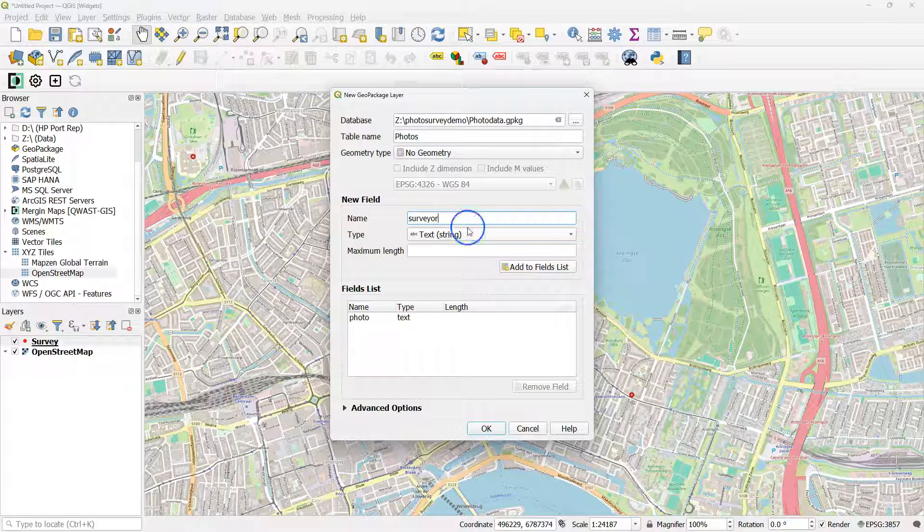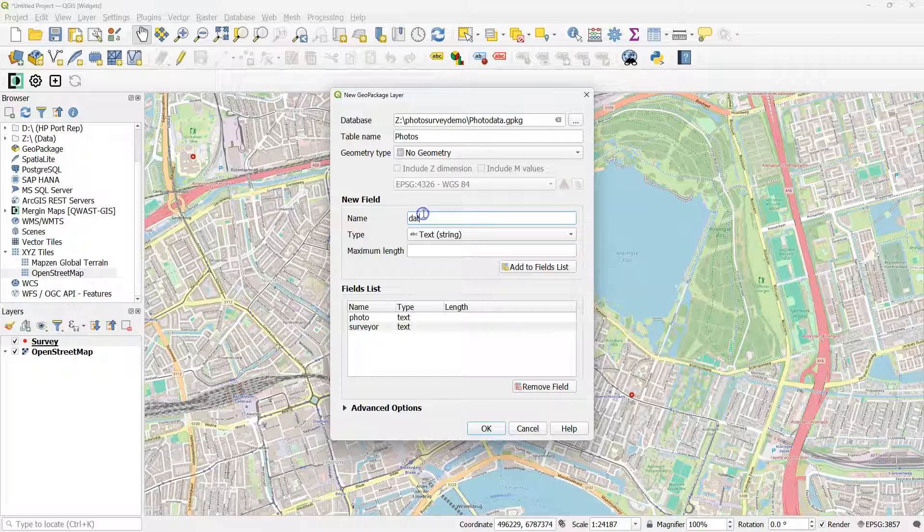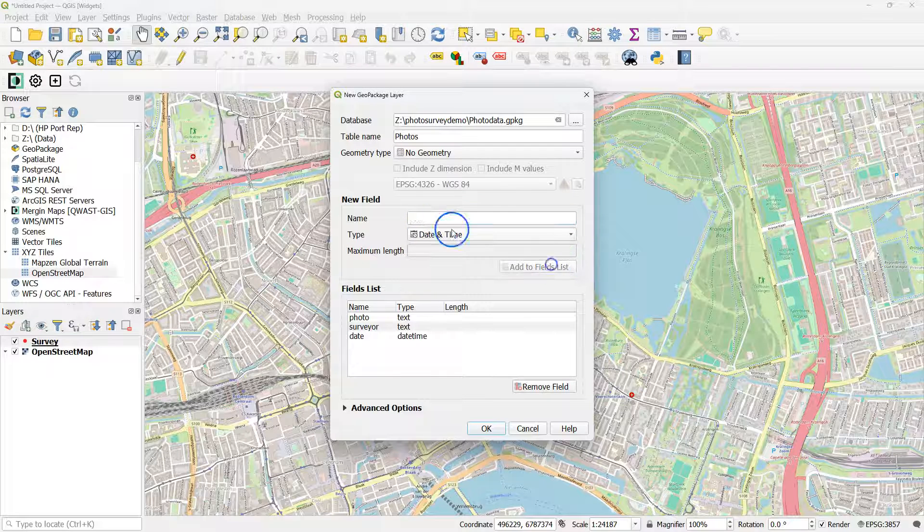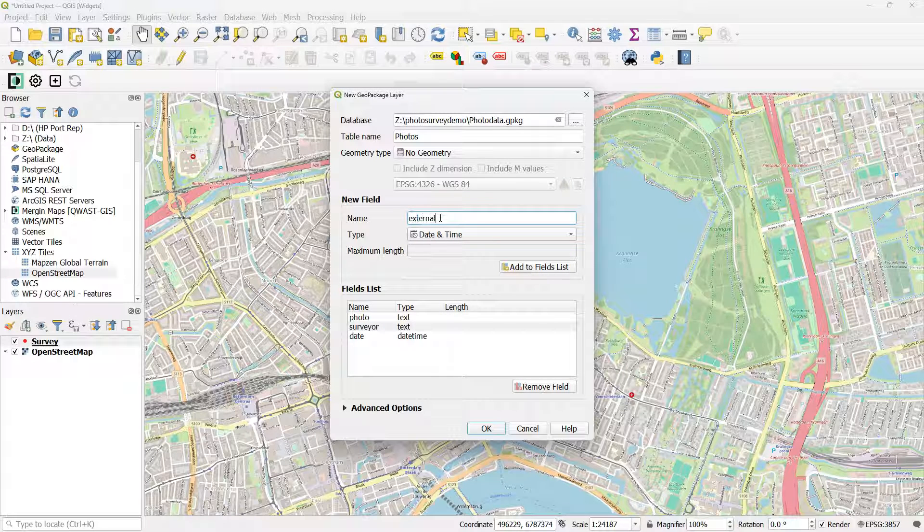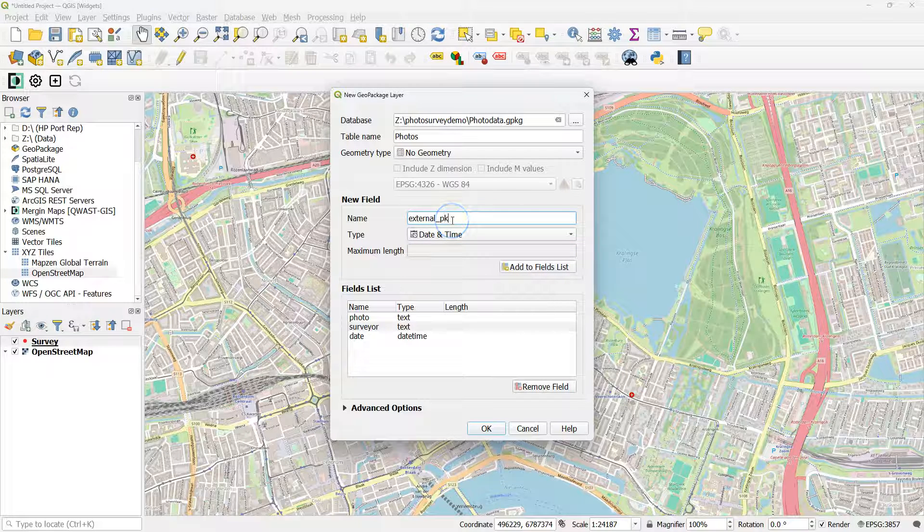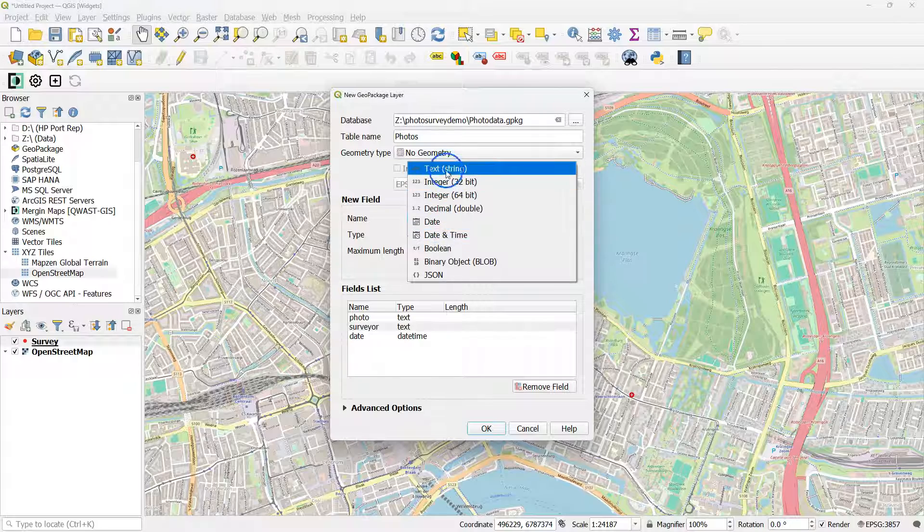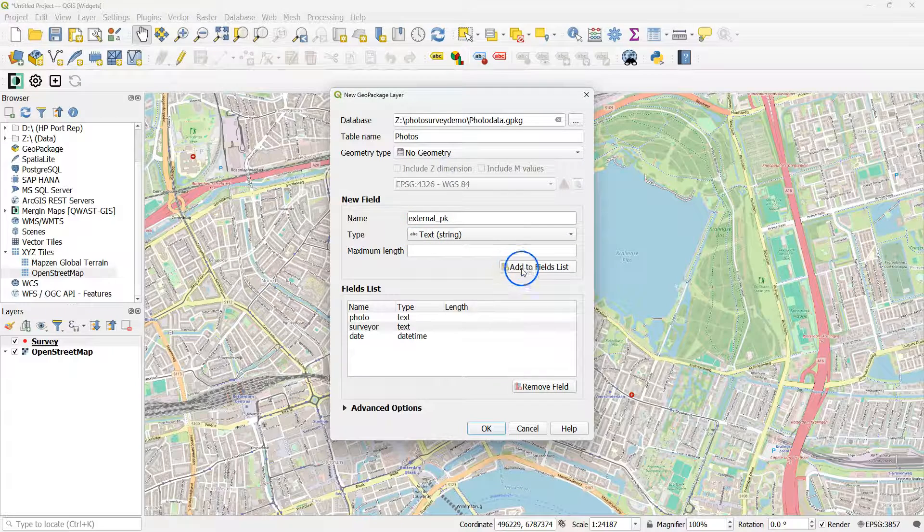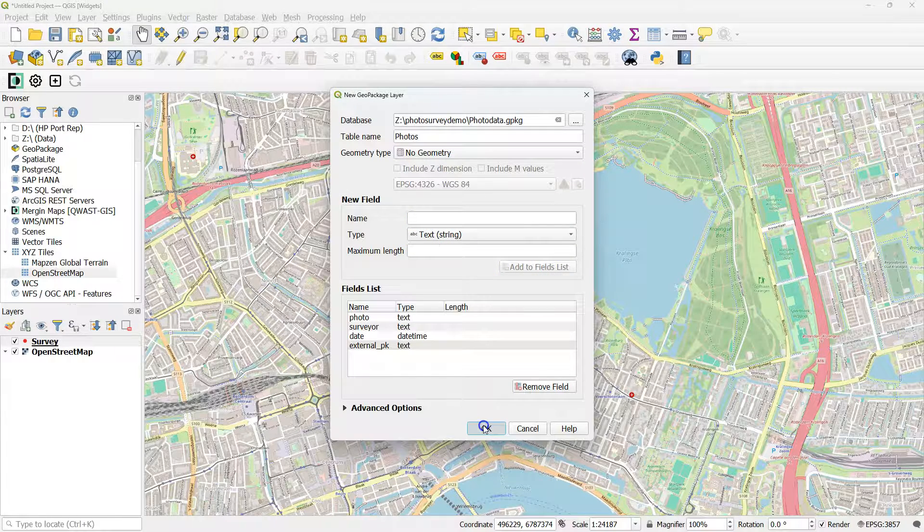I add a field called Photo, a field Surveyor, the date. And the most important one here is external_PK. And then click OK.